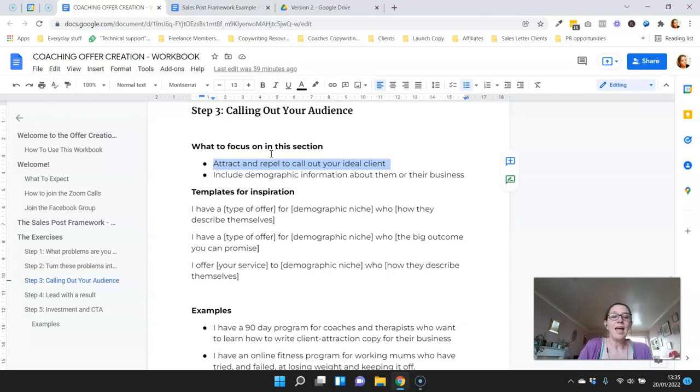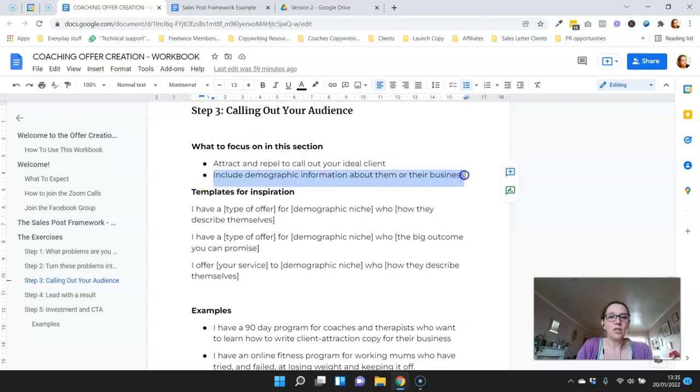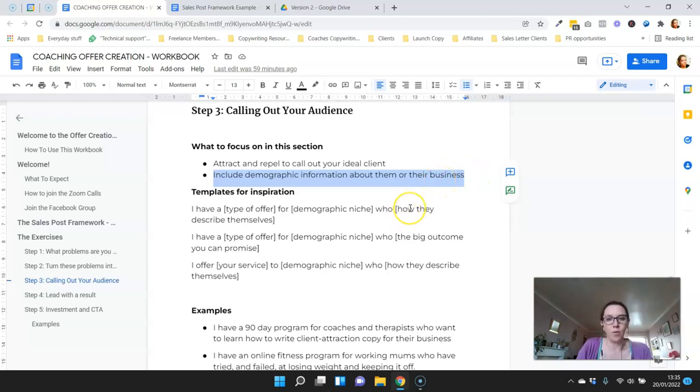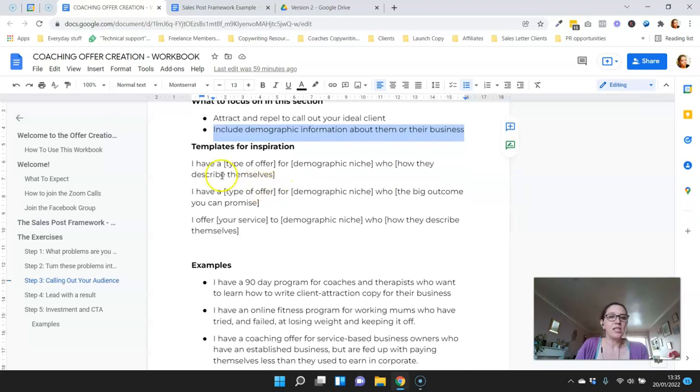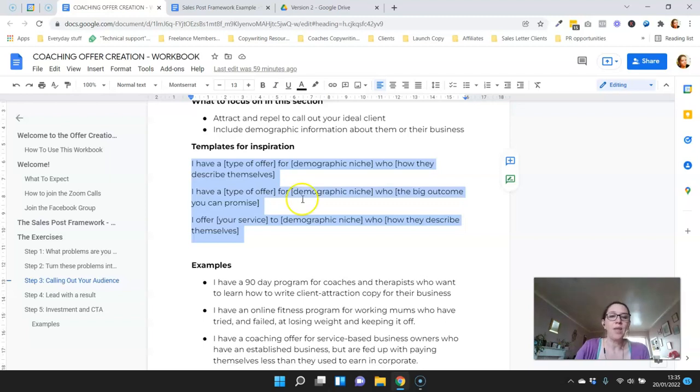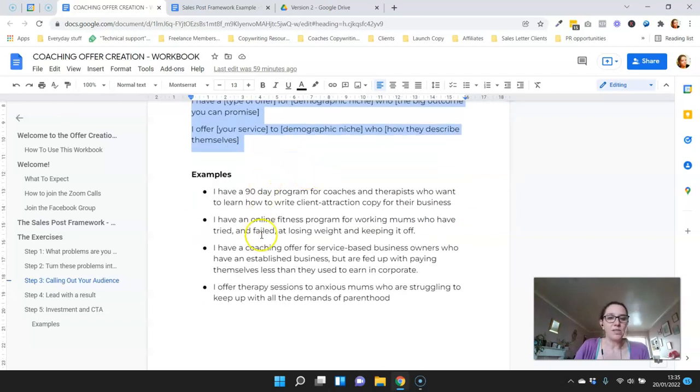We do this by including demographic information about them as well as something about what they're going through at the moment or how they describe themselves. I've got three templates here for you to use for inspiration. Feel free to play around with them, and here are some examples I've put together to show you how it looks.